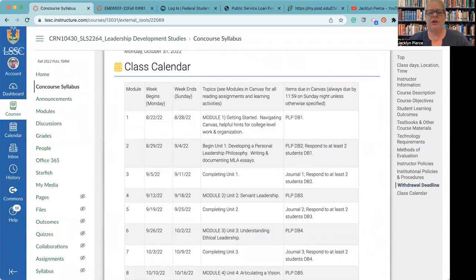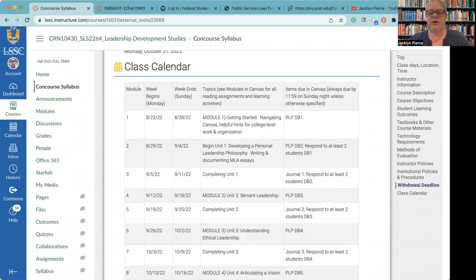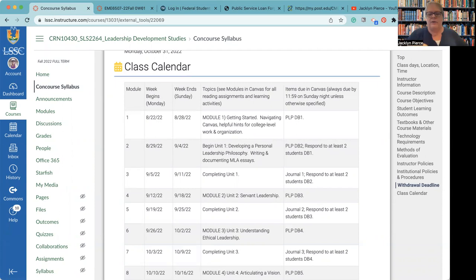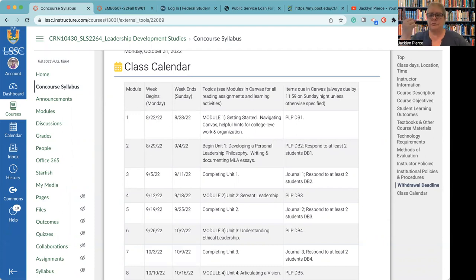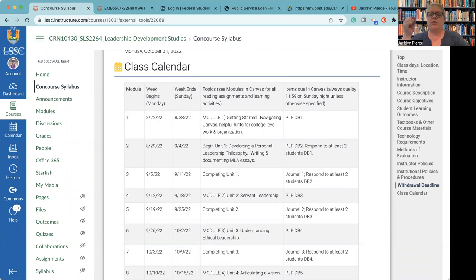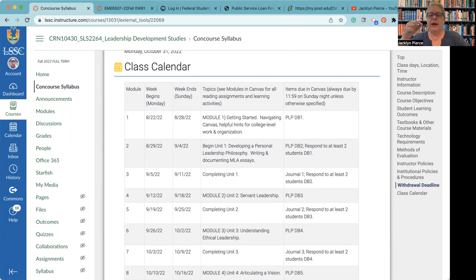Last week, we finished our first official module, which was getting started, and then the unit one information from the Phi Theta Kappa resource, which was developing a personal leadership philosophy. You had two assignments due at the end of last week. Well, really one due, and then the others were the responses to the second discussion board. So you should have, by now, two of your own discussions posted. One in week one, which was basically the getting to know you one, and then in week two, we did the second one. And then of course, you always have a week after that to respond to your fellow classmates. So you should have responded to both one and two by now, as well as having posted them.